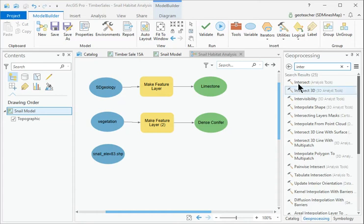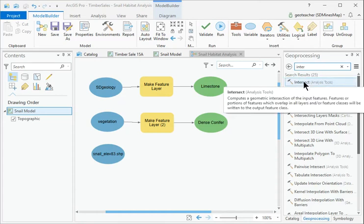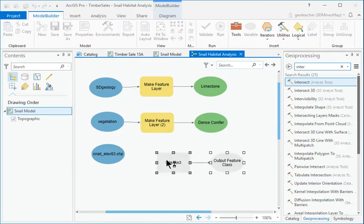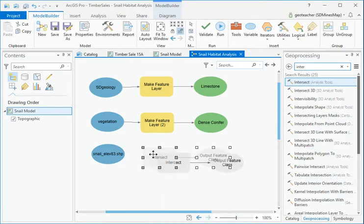In the Geoprocessing pane, search for the Intersect tool and drag it to the Model Canvas.